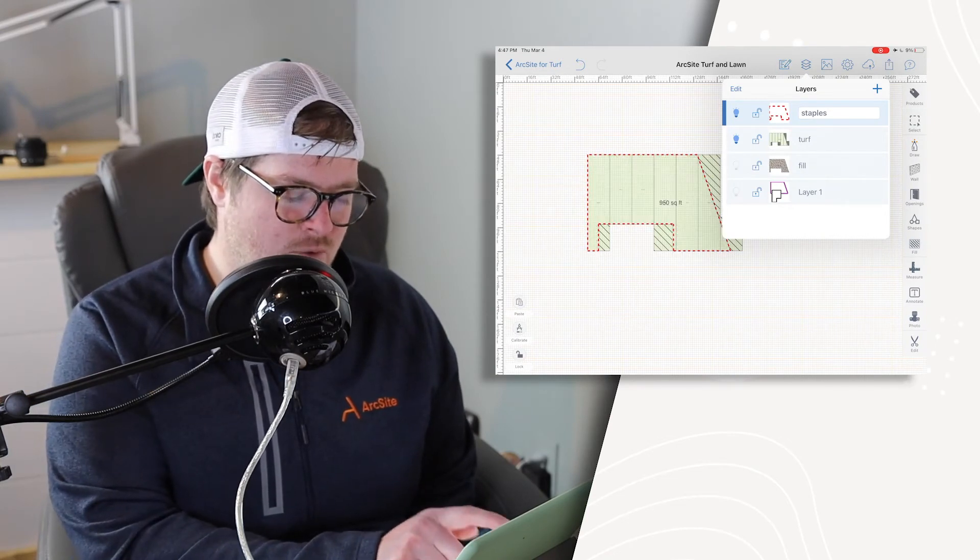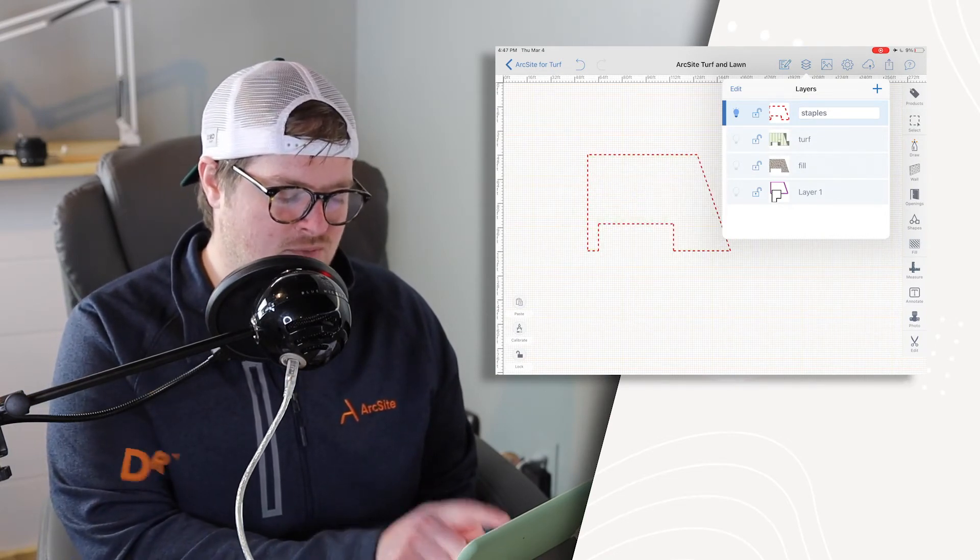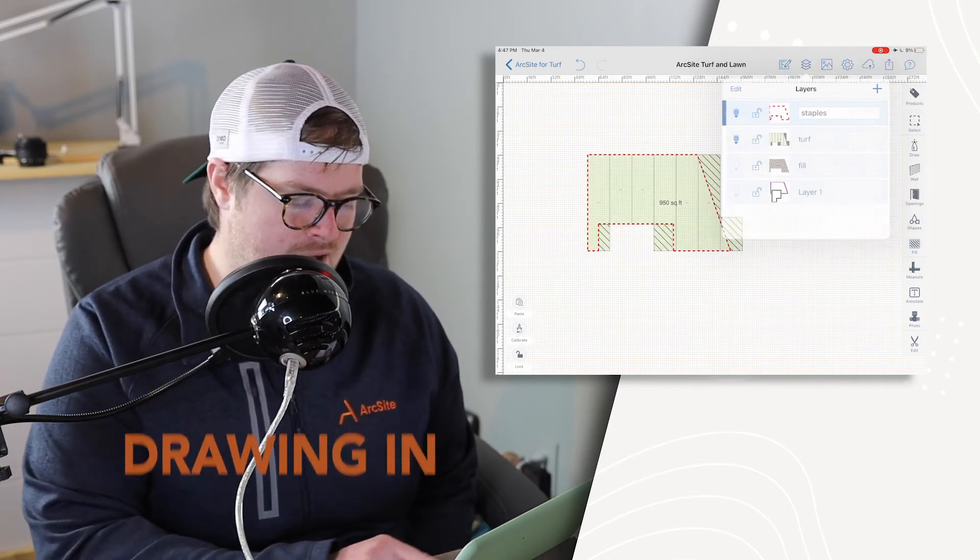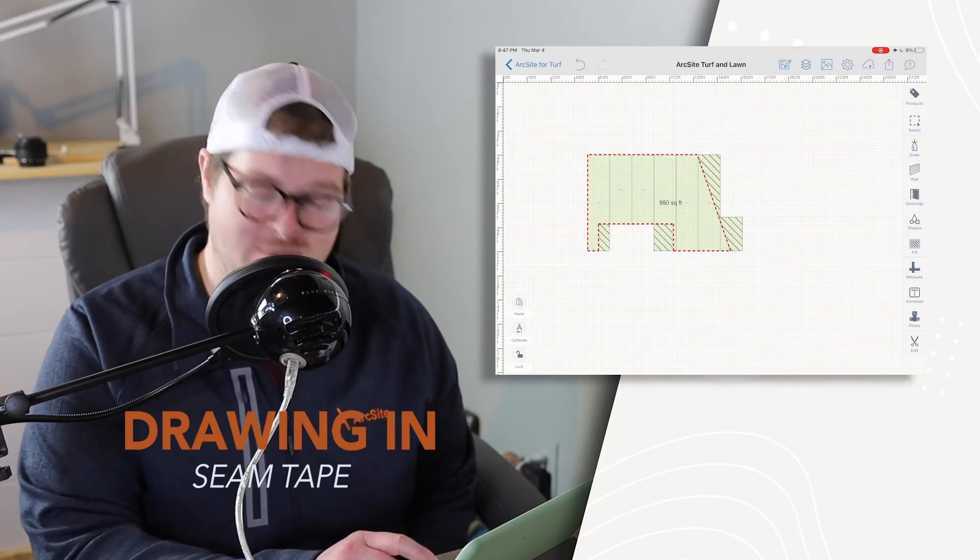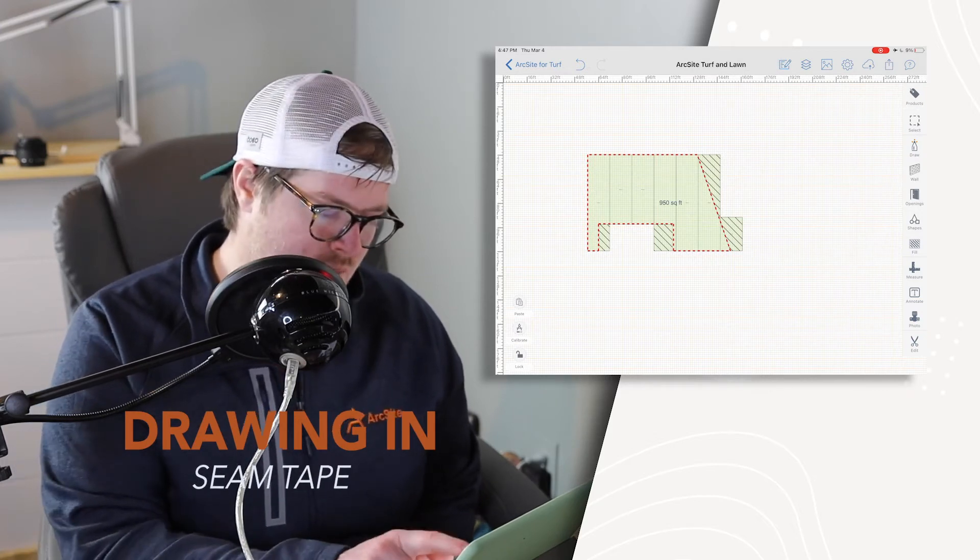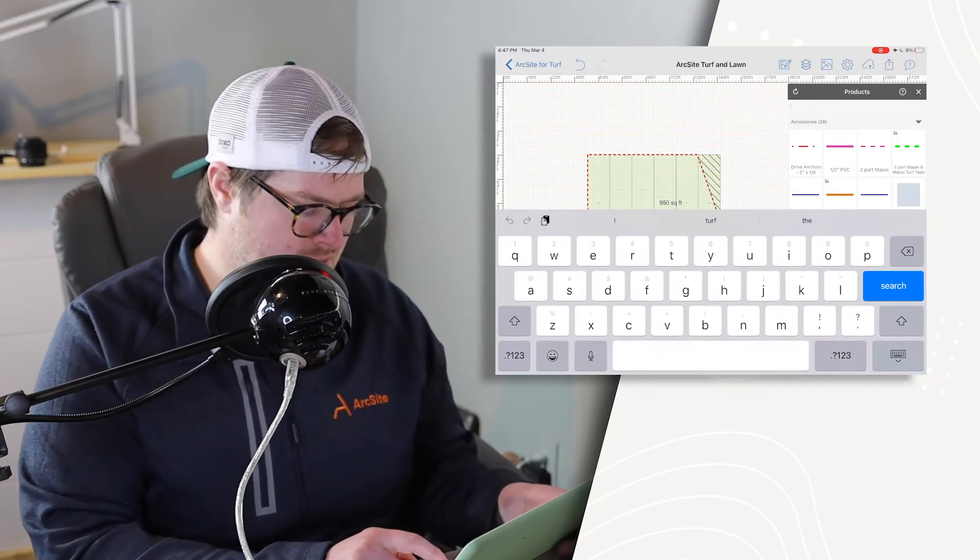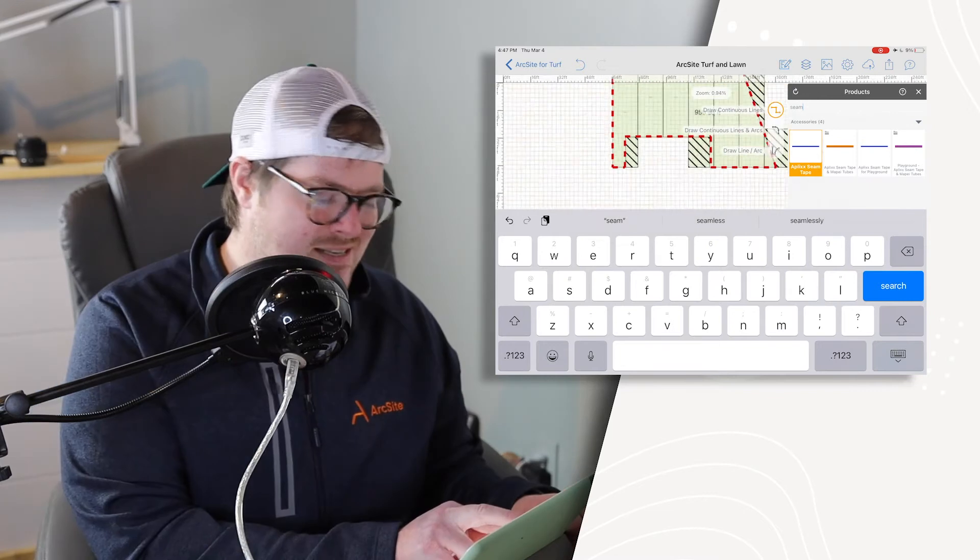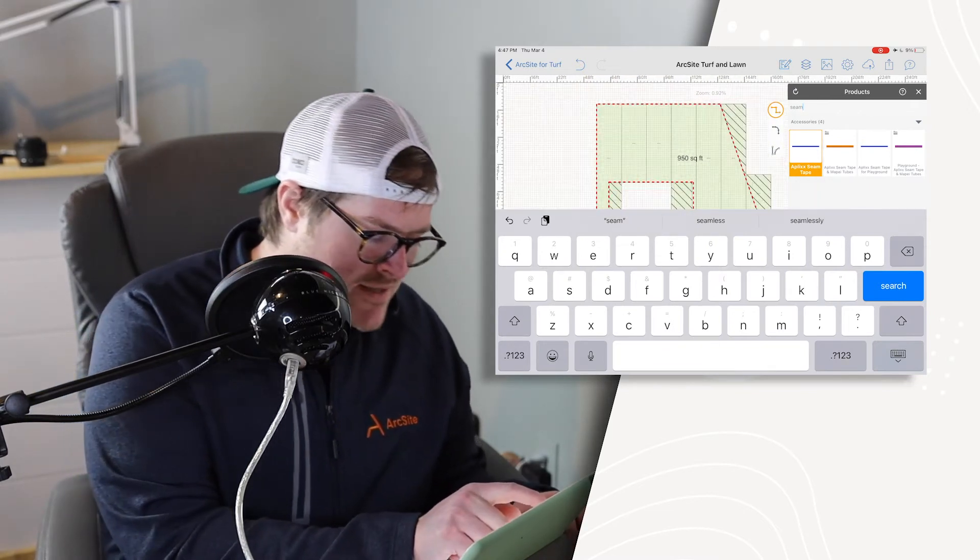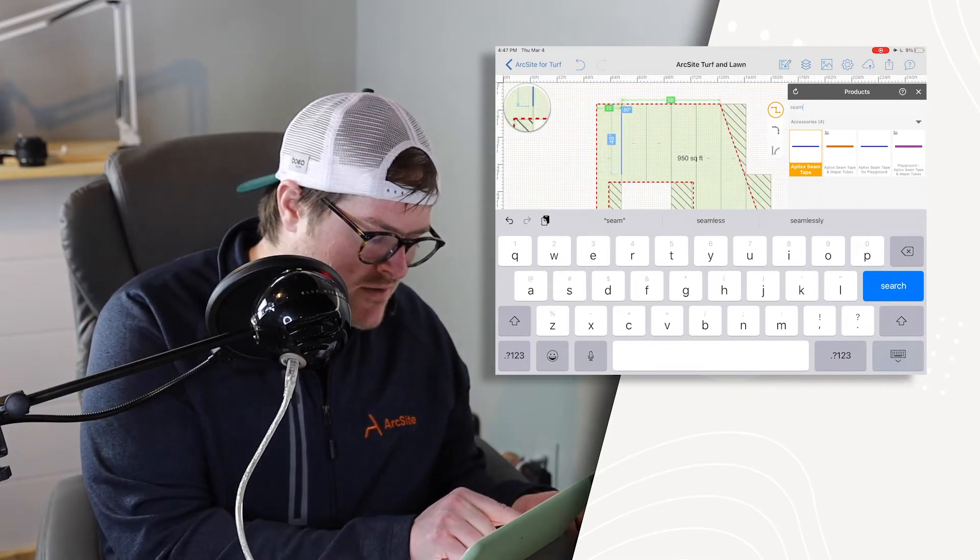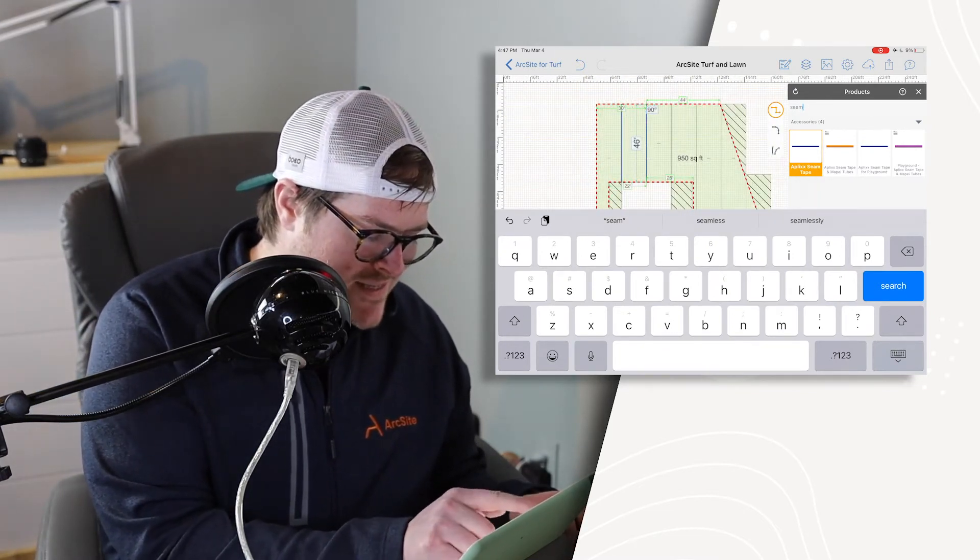The only thing I could think of that we might need is seam tape. So I'm turning turf back on and I'm going to hop into seam tape. So products, let's just type in seam, same way I did perimeter. It's so easy. All we're going to do is draw a line on this.